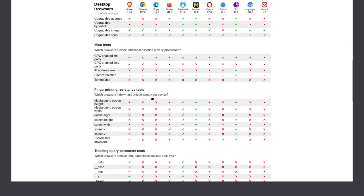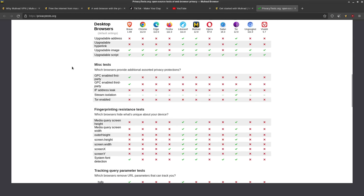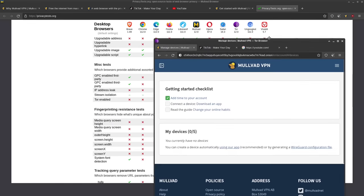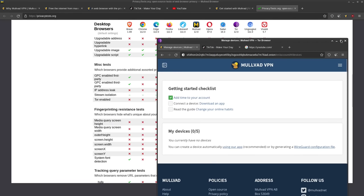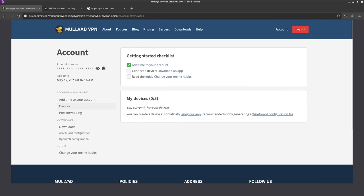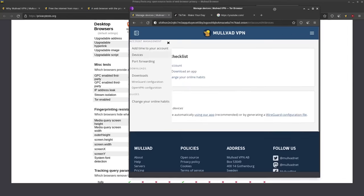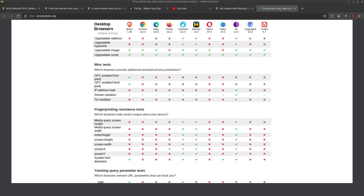And this is very important. So as you can see, I've got these borders around Mullvad, and this is the same thing that you would see in the Tor browser. And the reason for this is when you are connecting to sites on the internet,